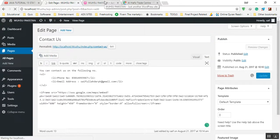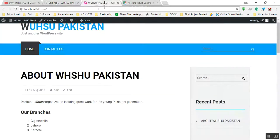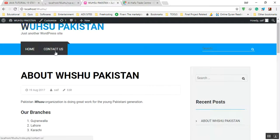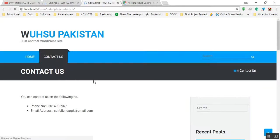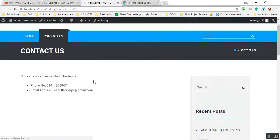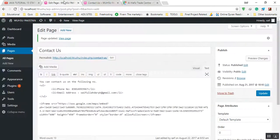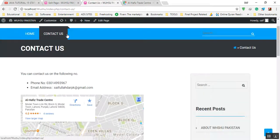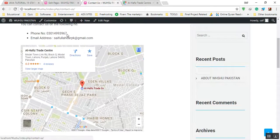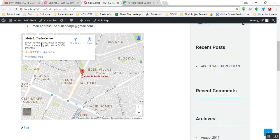After updating, we will go and check our contact us page. Okay, now this page is updated. You can see that all Office Trade Center information is shown here.